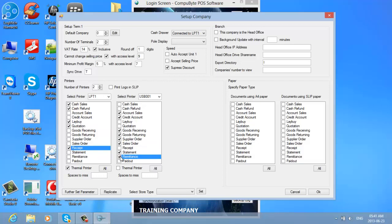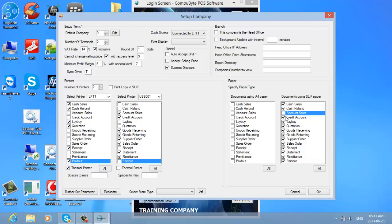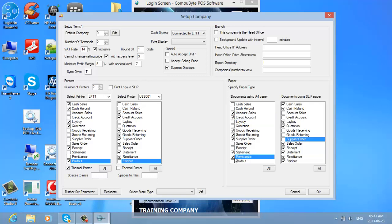Paidouts I want to print on the thermal printer, so I untick the USB option for that. Now I can also choose the stationery type for each printer. Cash sales I want to print on slip paper. Account sales, credit, goods receiving, goods returning, and supplier orders I want to print on A4. Statements and remittance advices also on A4. The remaining documents I print on slip paper. This is how you choose your different printers and stationery types.